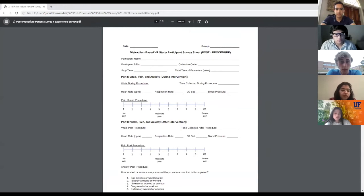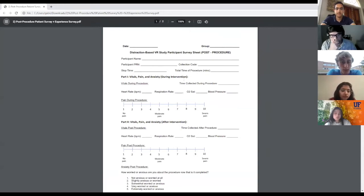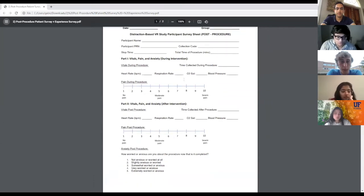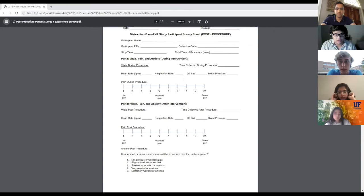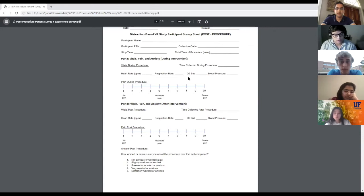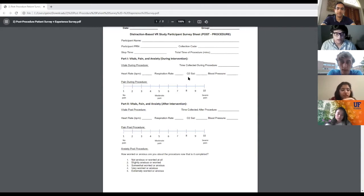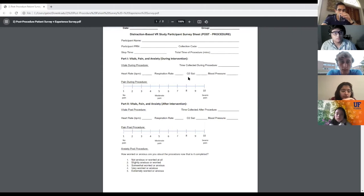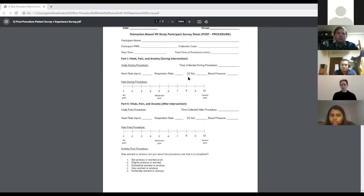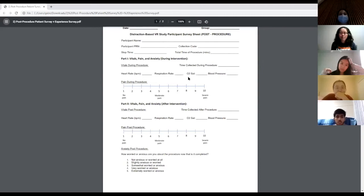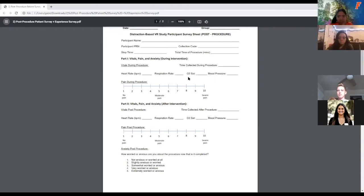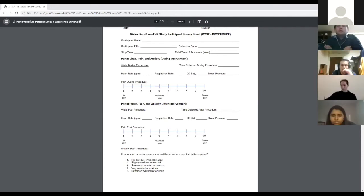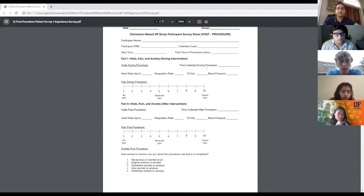After that we have part one, which is the vitals during the intervention. There may be a problem with this because for the specific operations we have in mind currently, patients won't be hooked to a monitor where you can easily record these vitals. However, we have part two, after intervention, which is likely more important. There is talk of maybe putting a pulse oximeter which will allow us to get heart rate and oxygen saturation.